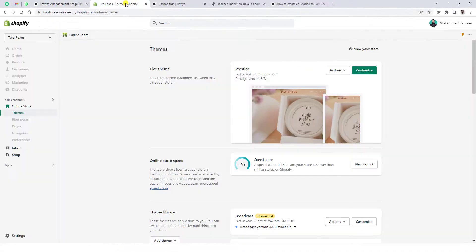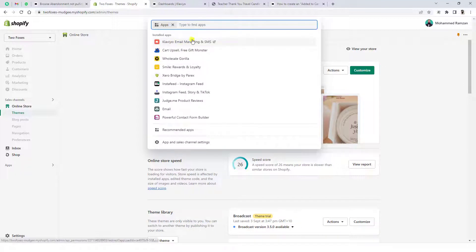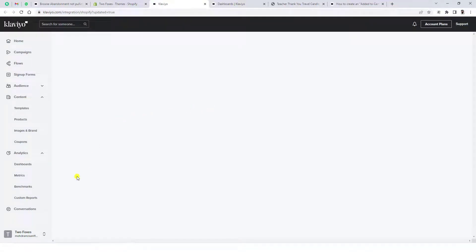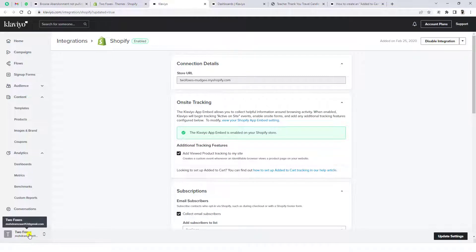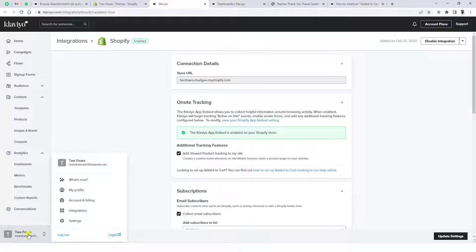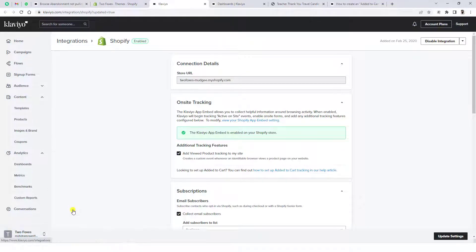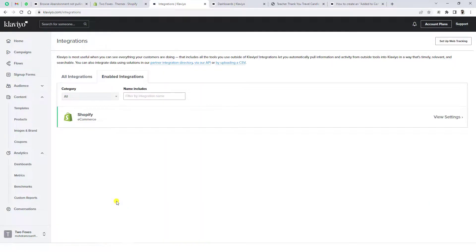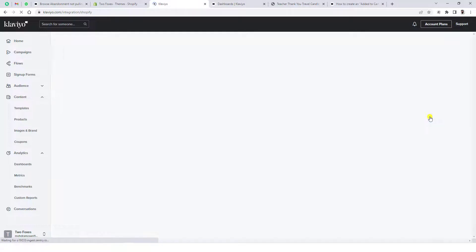First of all you need to go to the dashboard page. Here you can see the Shopify dashboard and here are a few apps including the Klaviyo account. Click on this app. Once you click on this app you need to go to a small dropdown and click on Integrations.